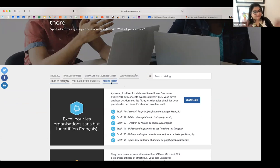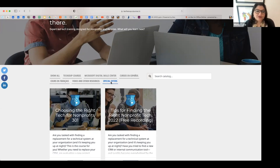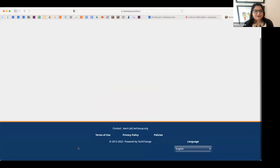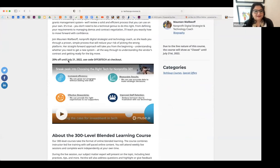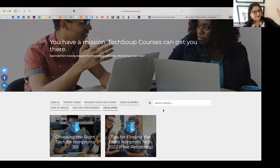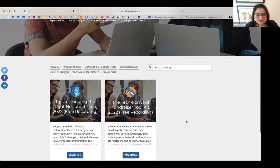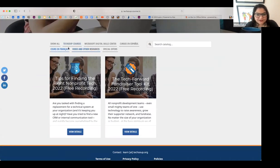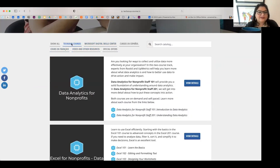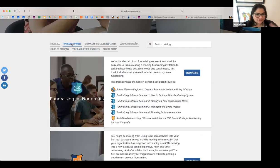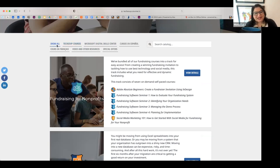I want to point out the Special Offers section, which we recently launched — every week we add any special offers available for our courses. If you go to special offers and click details, you'll find something like a 20% checkout offer. We update this section every week, so I highly recommend starting there. We've also started adding free videos and other resources within the tool. The Microsoft Digital Skills Center has all the Microsoft courses, and TechSoup Courses has the non-Microsoft courses.